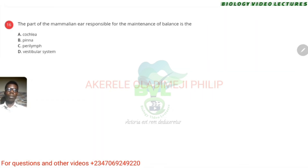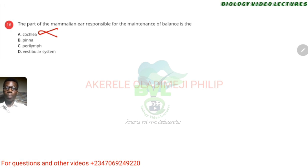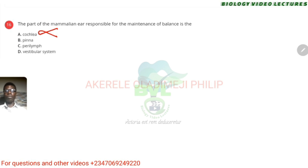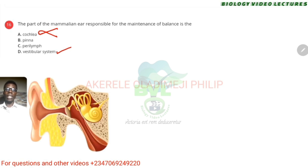The part of the mammalian ear responsible for maintenance of balance — the cochlea is actually the site of hearing, so that is wrong. The pinna is outside — part of the external ear — it just collects sound waves. Perilymph is actually a fluid found in the cochlea and vestibular system. There's the vestibular apparatus that contains the semicircular canal — so the answer to our question is D.